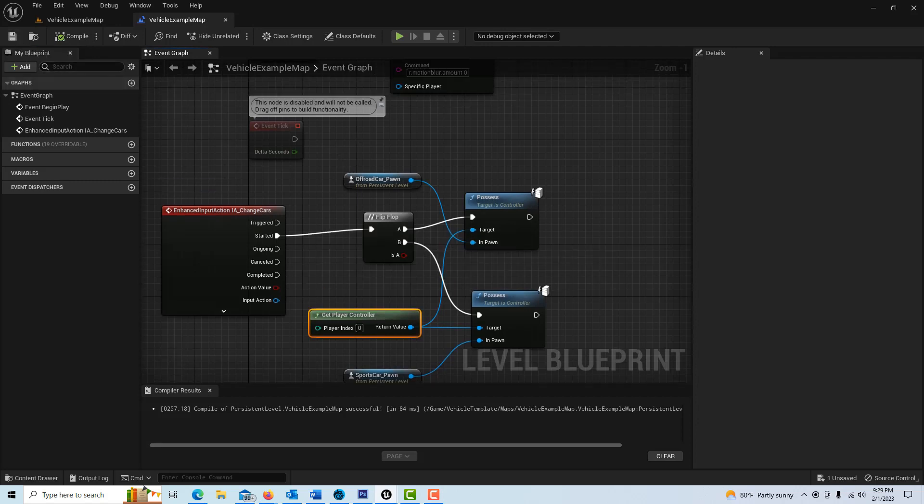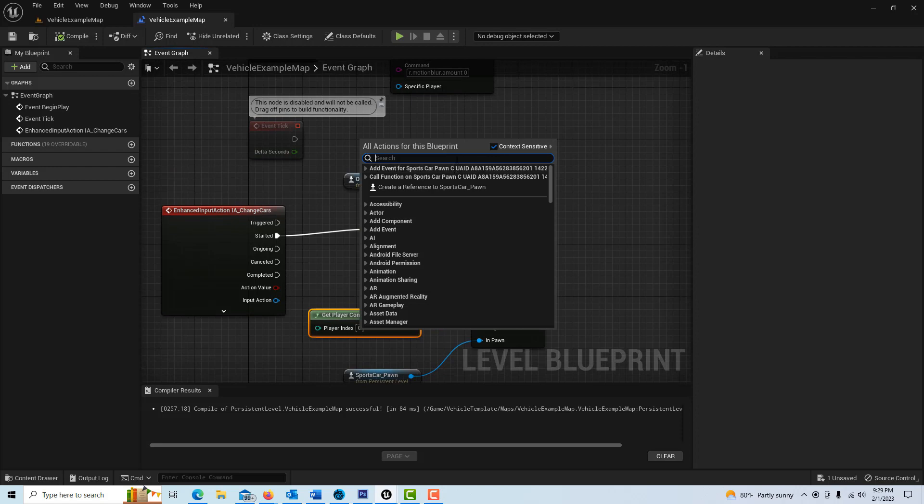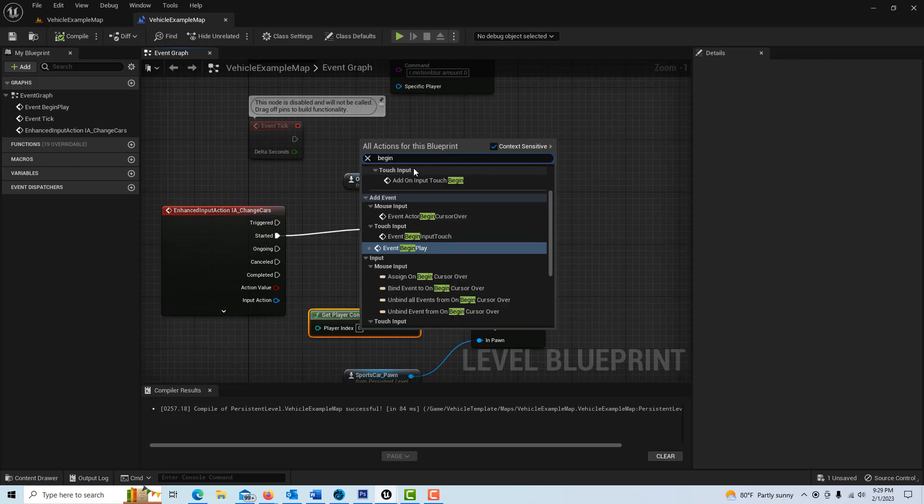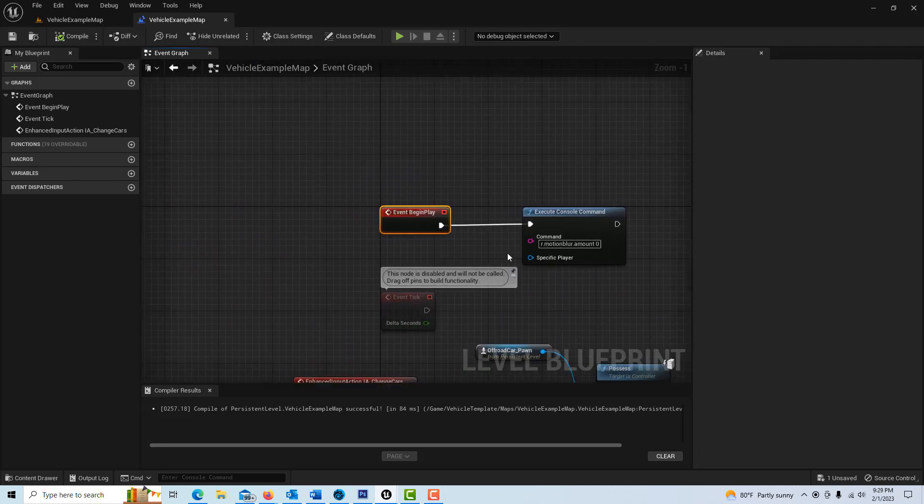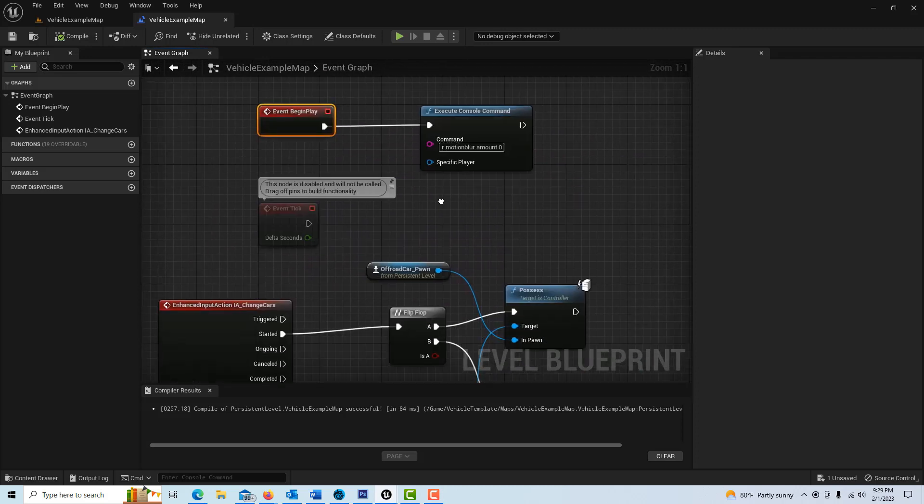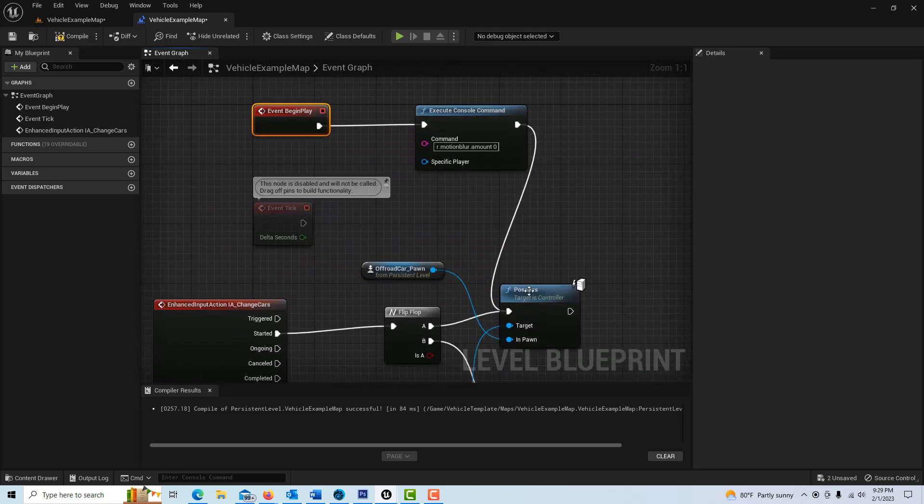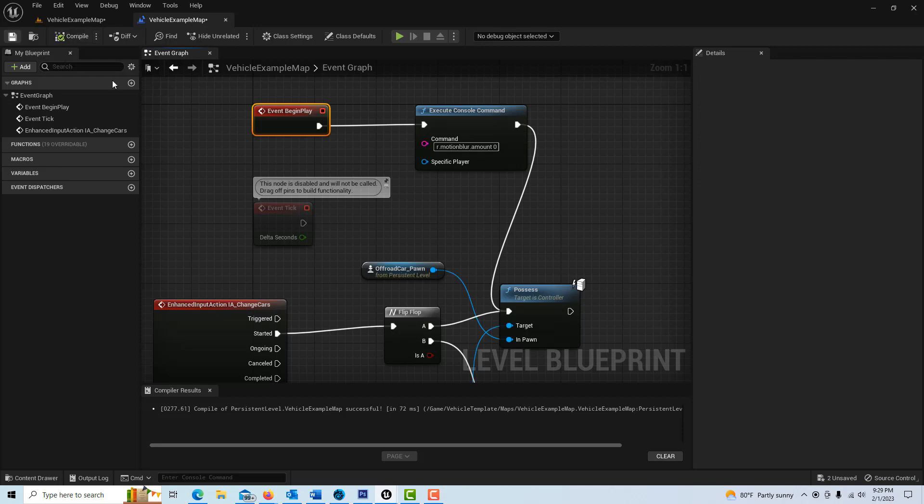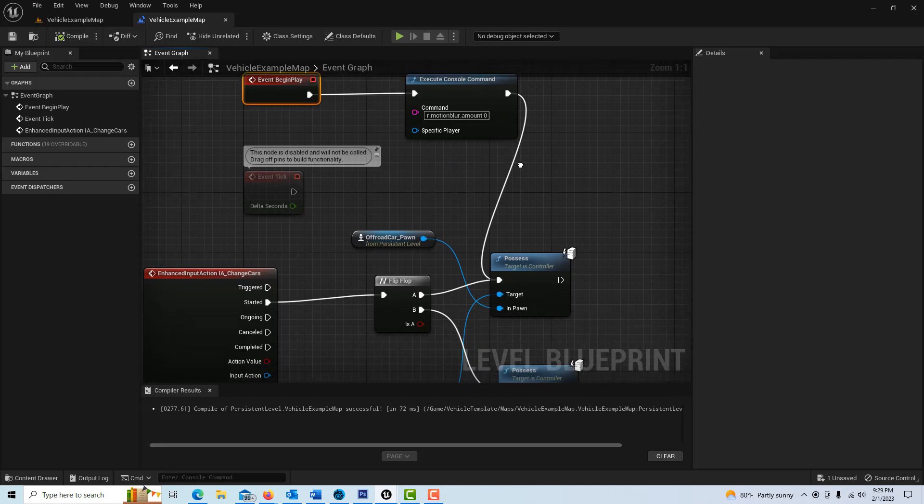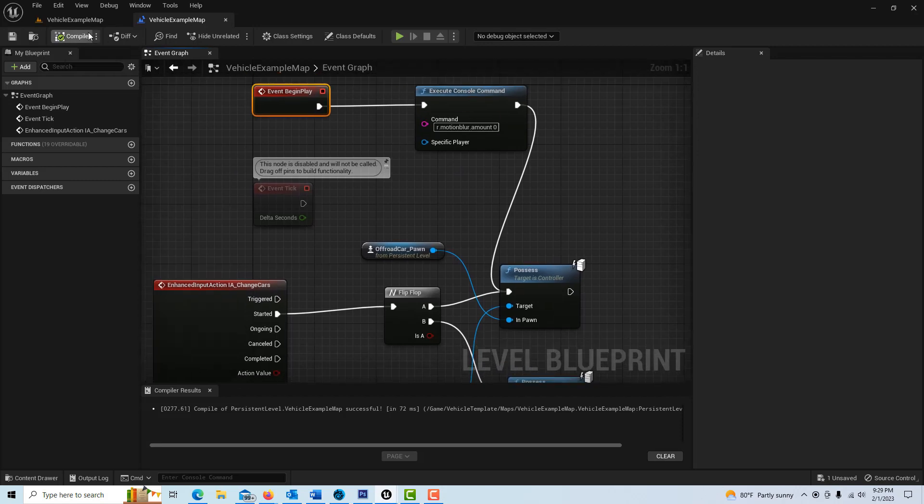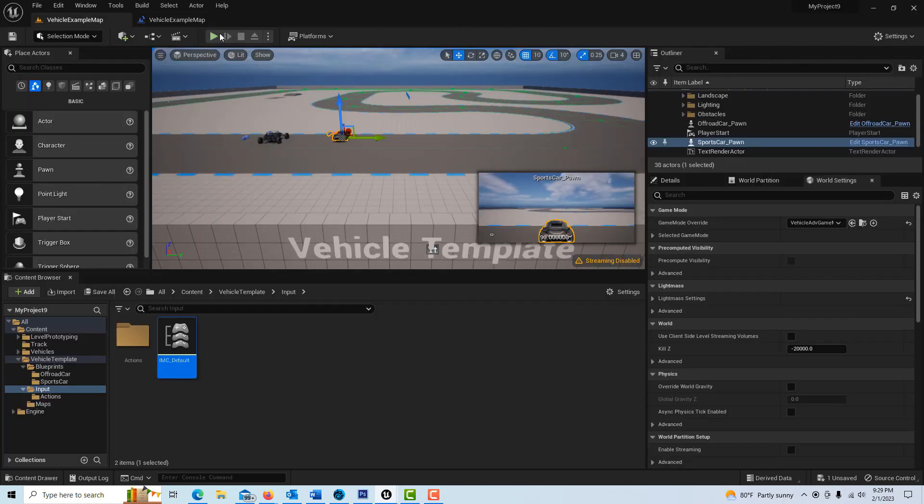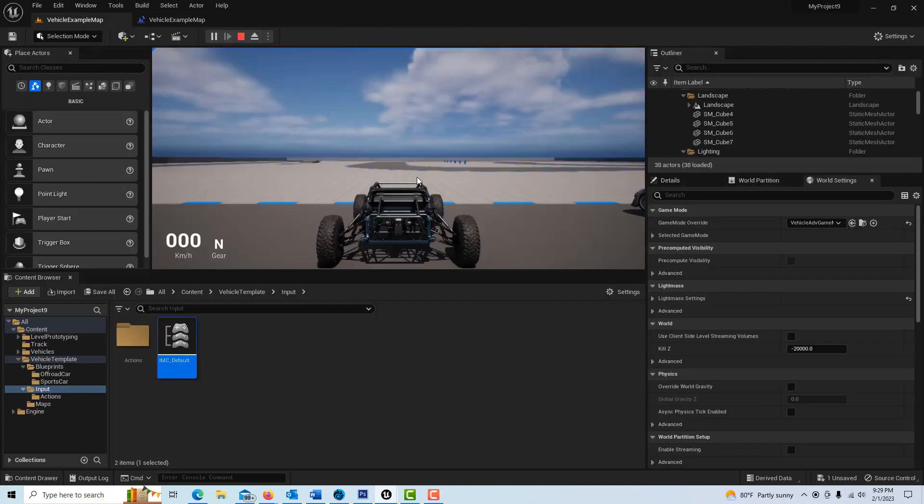So I do think we need to put a begin event here for the first one to start up and we'll just put that in there like that. So it should start with the off-road car.